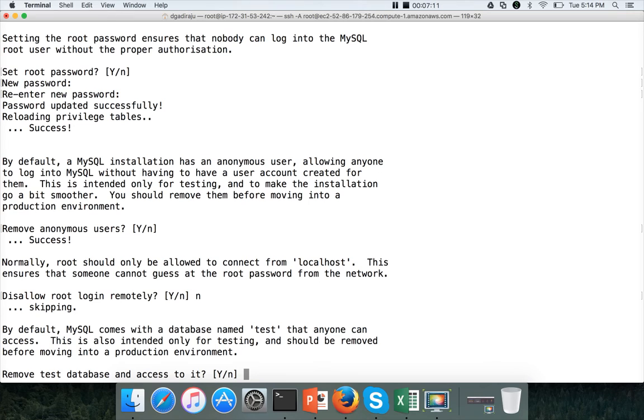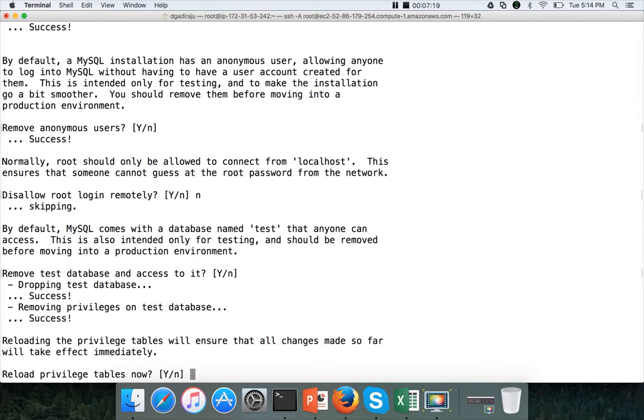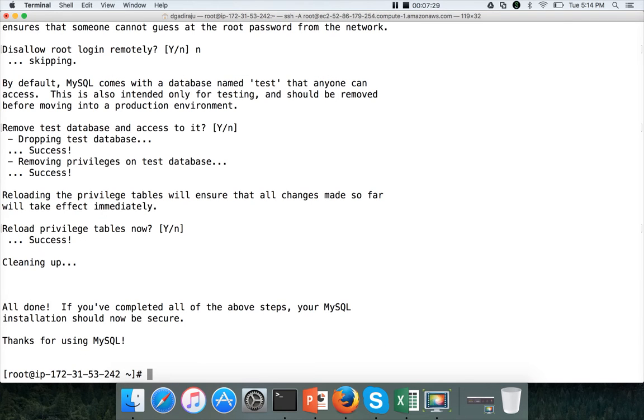So now I can access root login even remotely. And there will be a test database and I want to remove it. So hit y and enter. Yes, after any major DDL changes, we have to reload privilege tables in mysql, which is default. Just hit and enter. Yes, the default for that question also. Now the mysql secure installation is done.